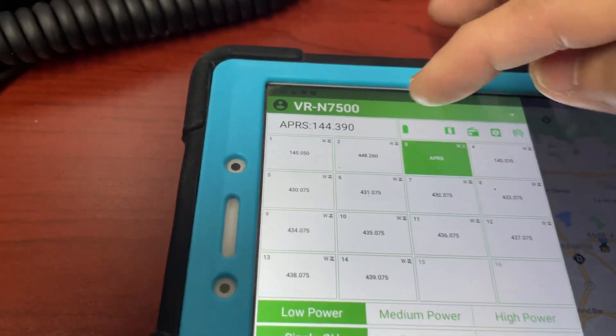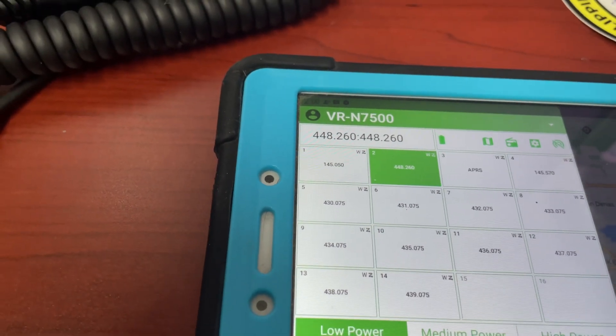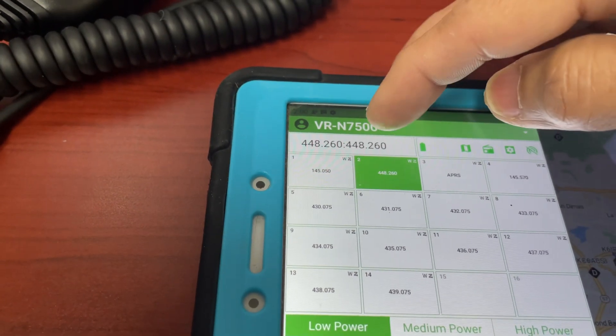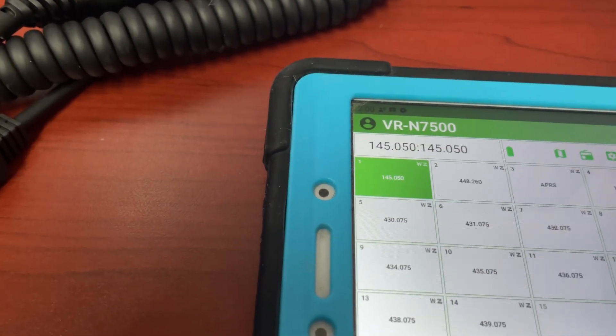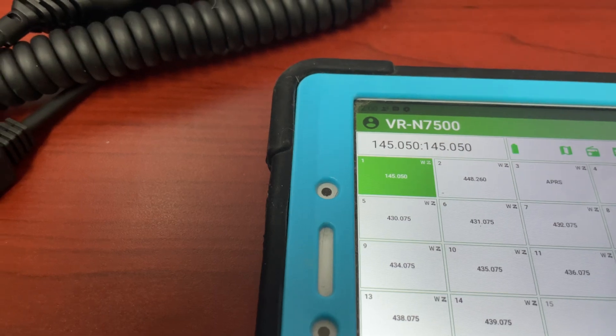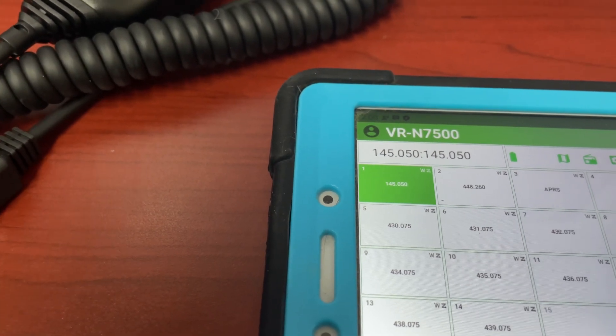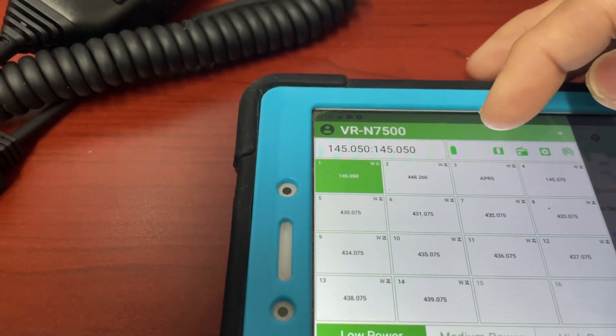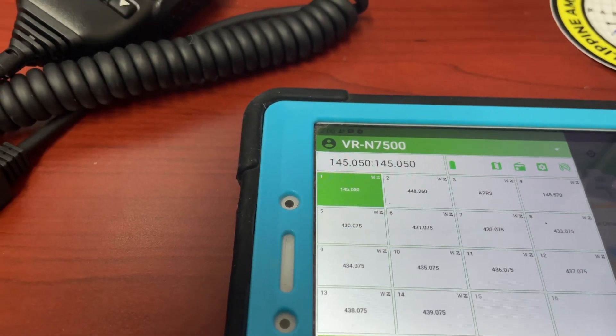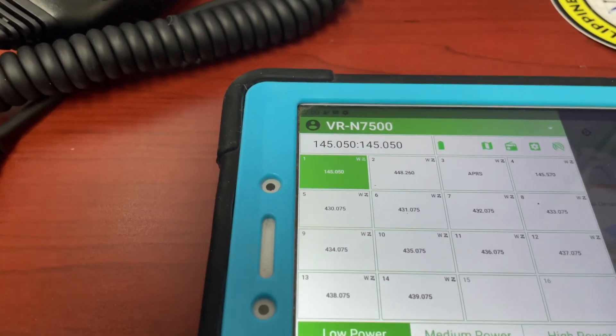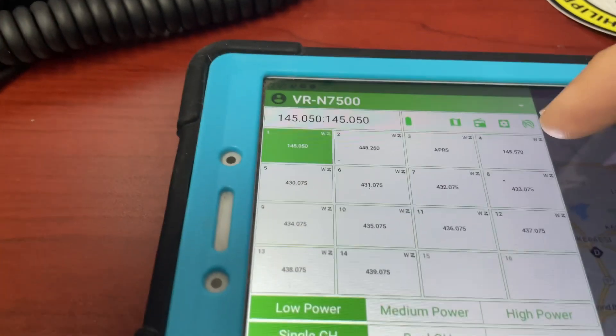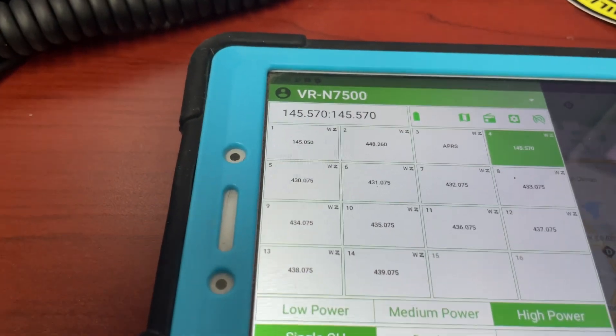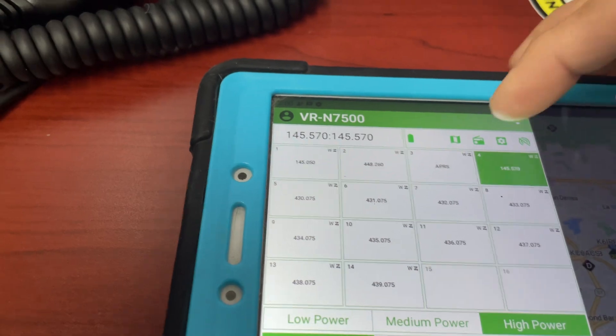I have a channel two which is on 448.260, that's our repeater frequency. I created another channel 145.050, that's the packet frequency here in Southern California. There's a number of frequencies but this is the main frequency that we use. And I created some simplex frequency, simplex frequency 145.570.